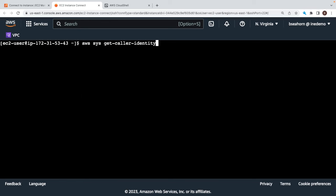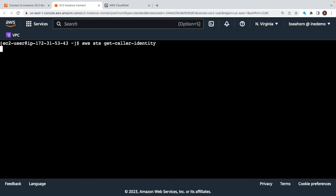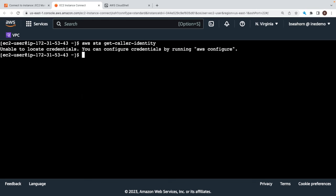So I've logged into my instance, and I'm going to run AWS STS get-caller-identity. You can see I'm logged into the console as myself. Hit enter, and we should get back exactly the local credentials.